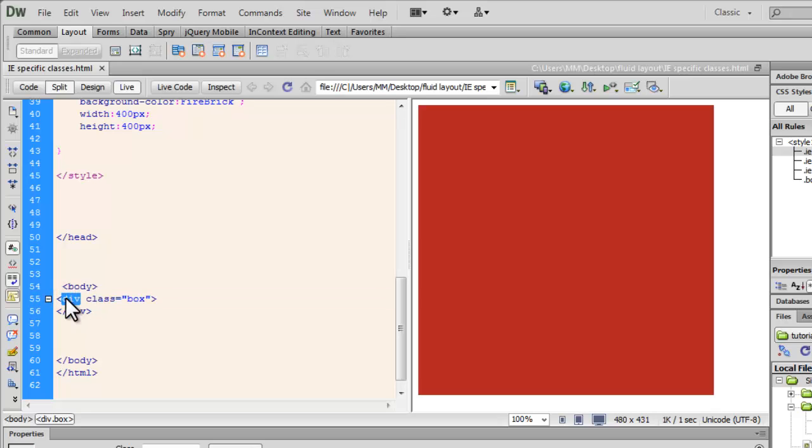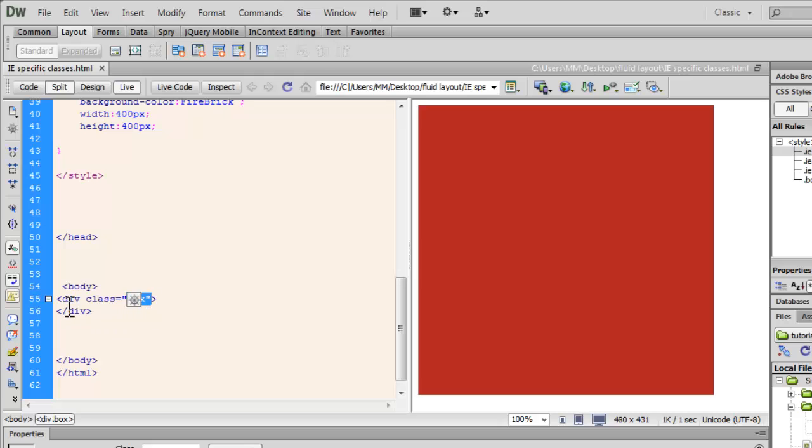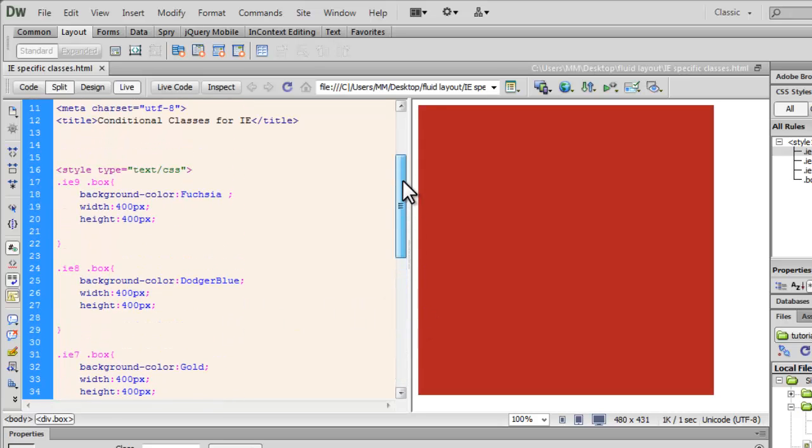has the class IE9. This class box is then occurring inside the IE9 class. That is why you see that color change.